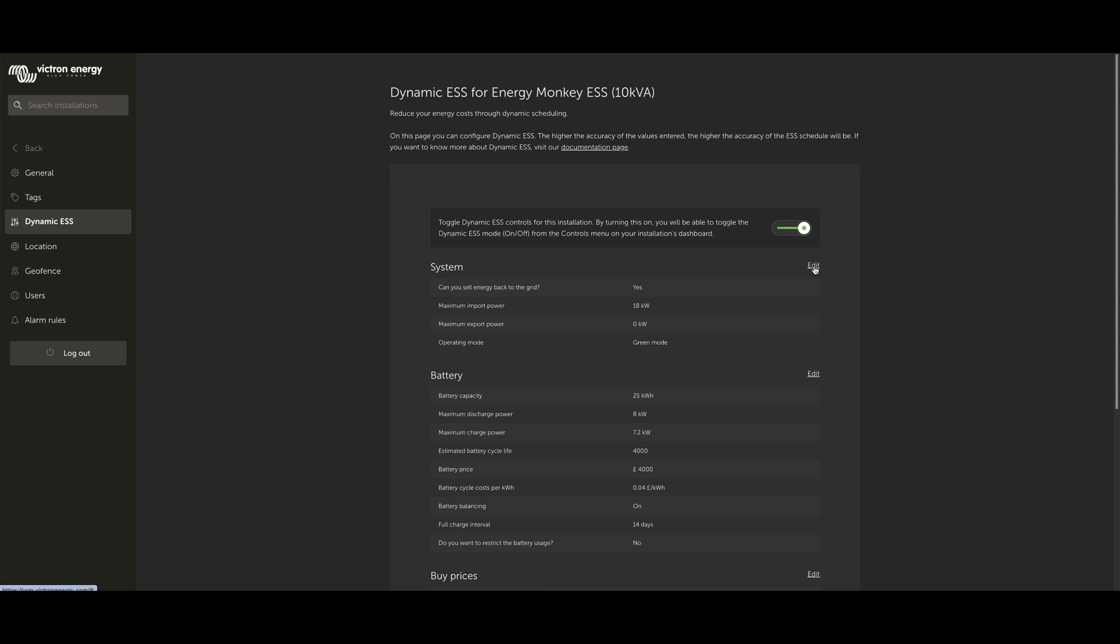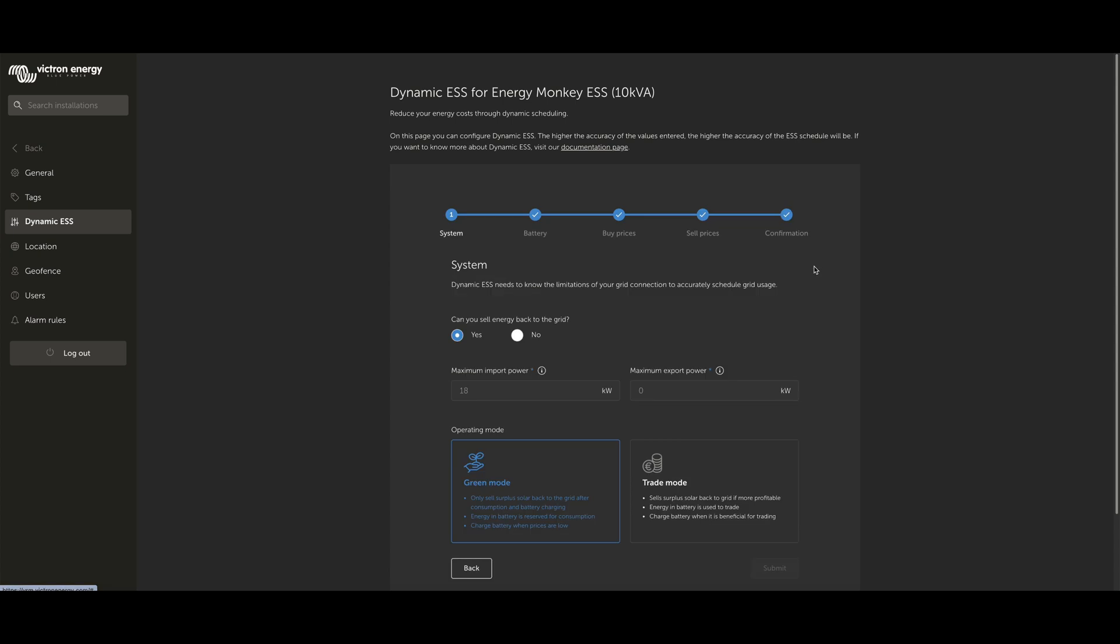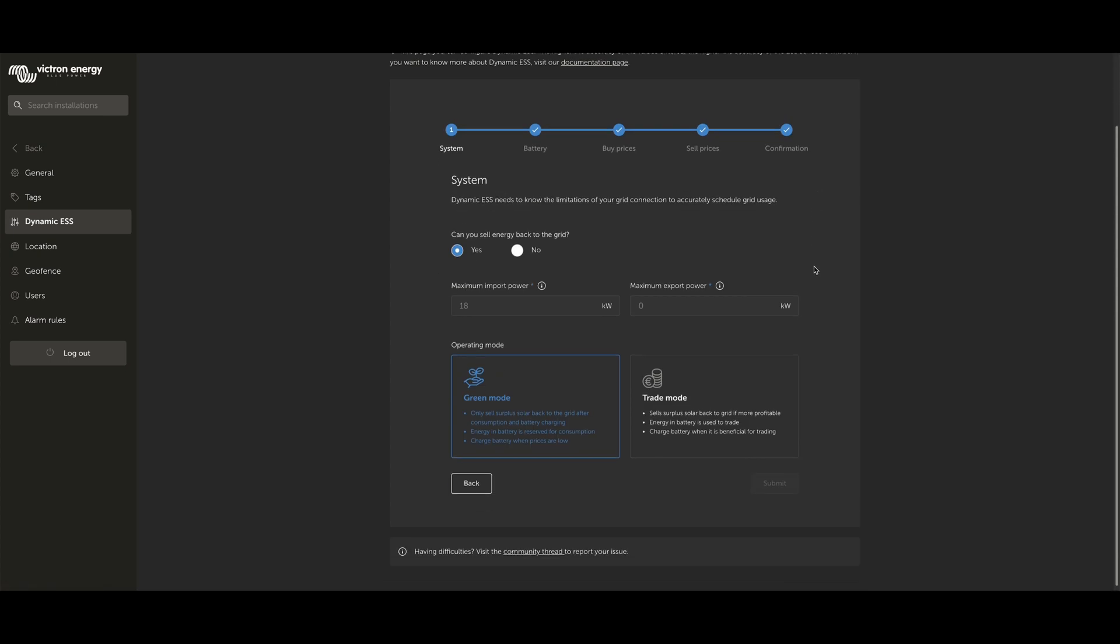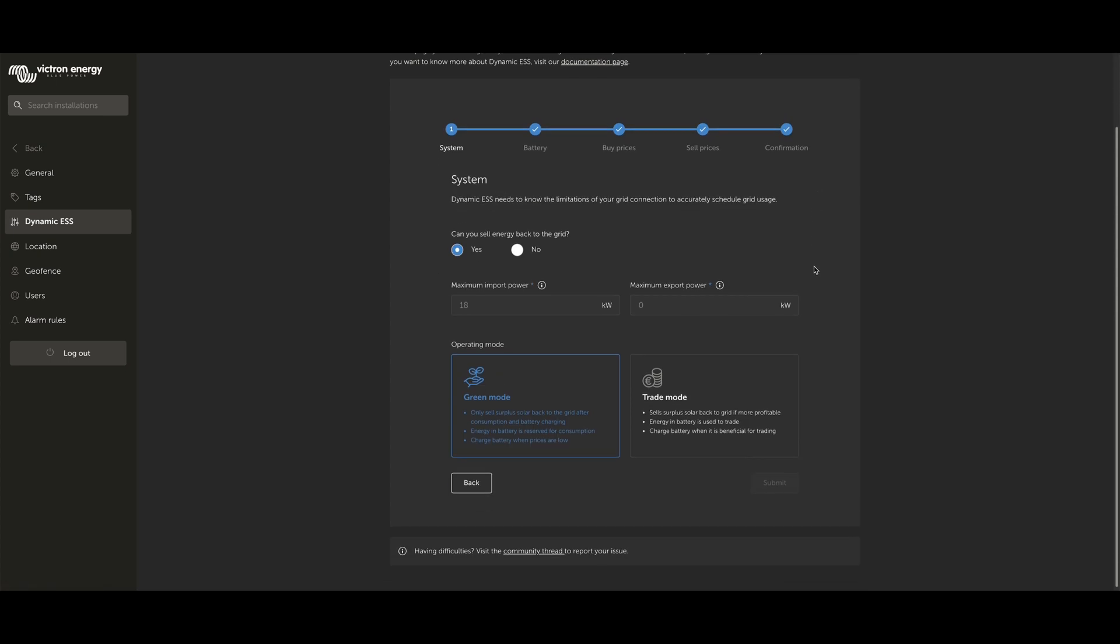Once toggled on, we'll first do the system settings. On here, we need to tell the system whether we're allowed to sell energy back to the grid or not. You can see here we've got selected Yes, and that then allows you to set your maximum import power and your maximum export power. In fact, for this system, we're not allowed to sell energy back to the grid, so we'll turn this to No.